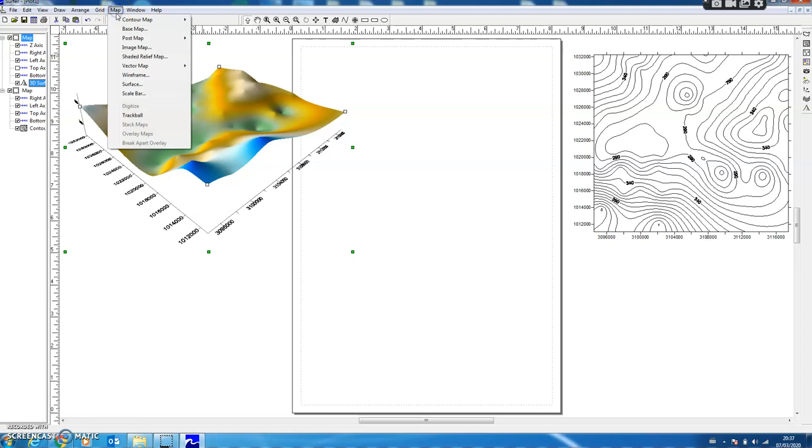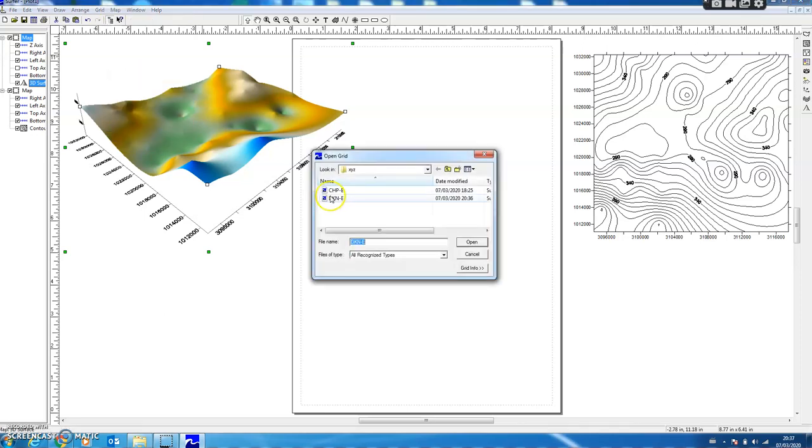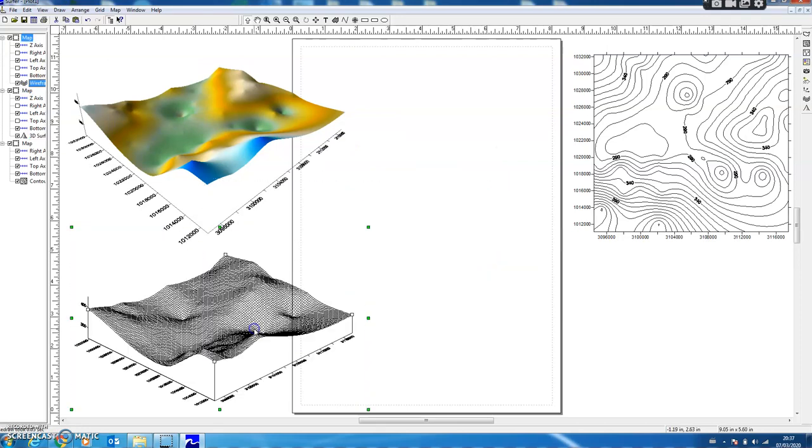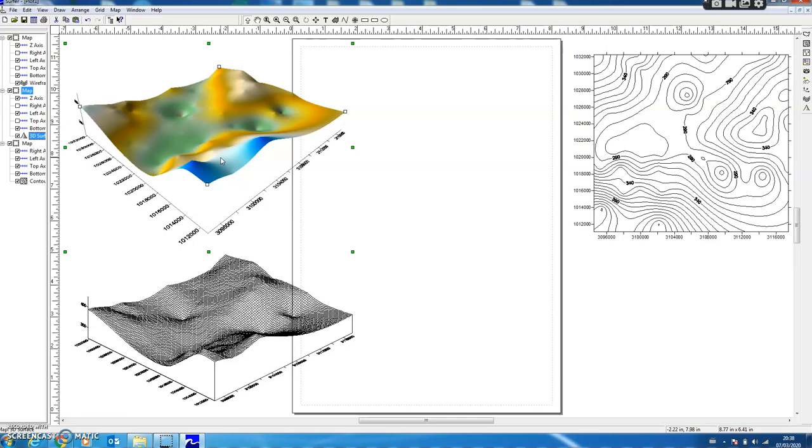I again choose the Map option, and this time I select Wireframe and the same file. You can see a wireframe has been generated. Wireframe and surface are the same thing—the only difference is that on the surface we have a colored surface overlaid onto the wireframe, whereas the wireframe is just the skeleton in 3D.